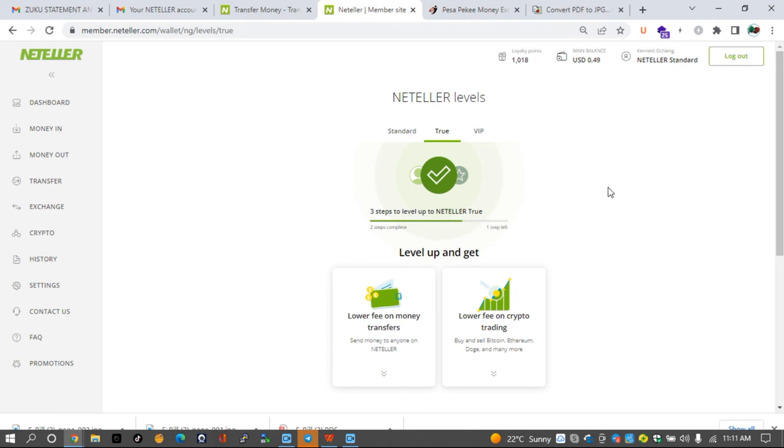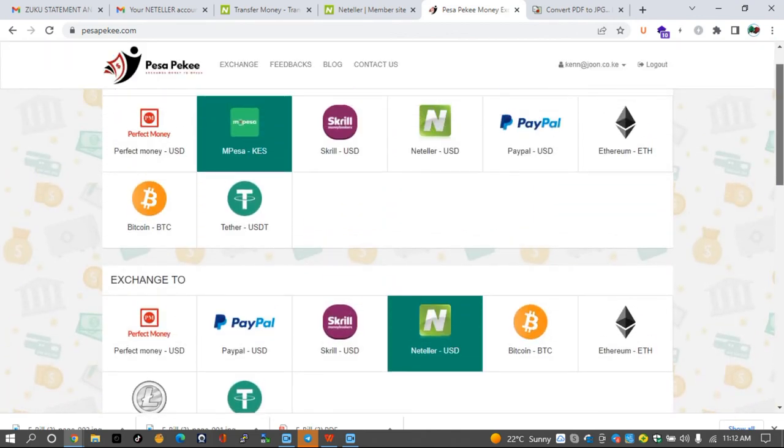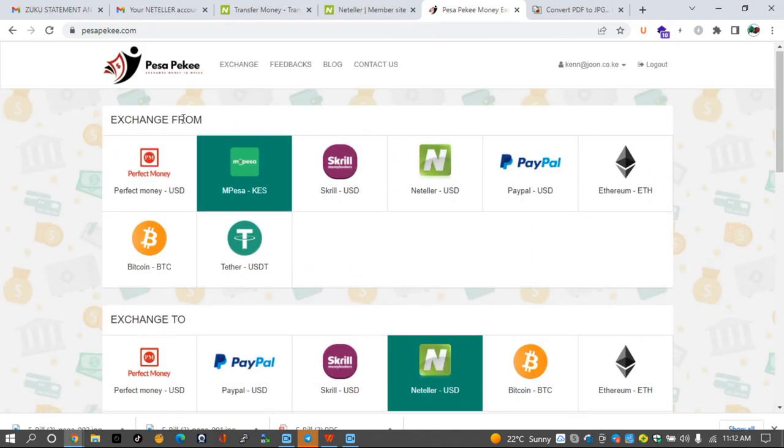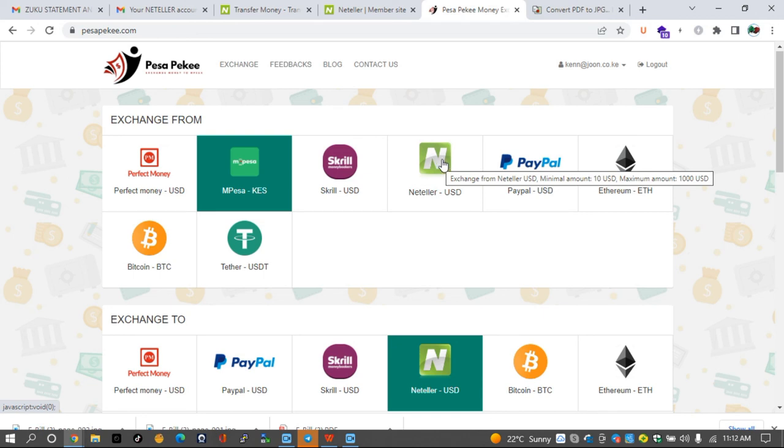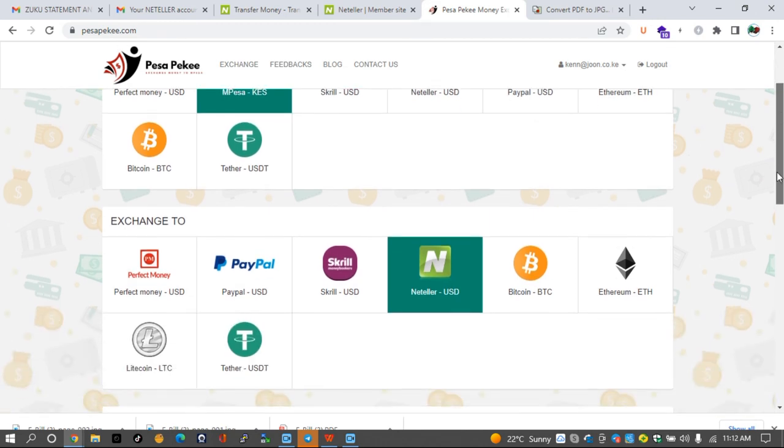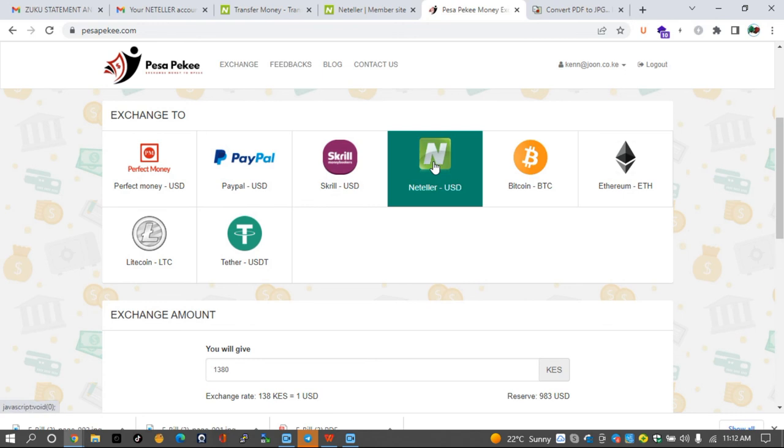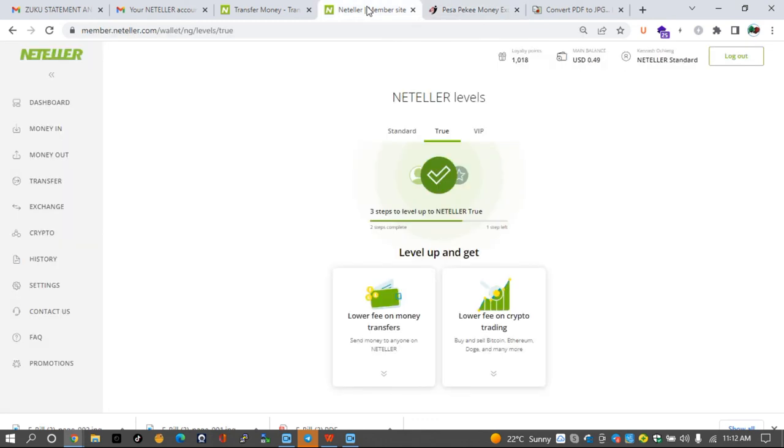If you don't have an account in Neteller, go ahead and click the link on the description of this video to create one. If you have issues verifying your account, you can always reach out to us via Telegram. There's a link on the description of this video for that. The other thing that I also want to remind you about is that we have an exchange site, Pesapek.com, where you can use all these payment methods to fund your Neteller account. If you've created an account in Neteller and you don't know how to fund it, just go to Pesapek.com, click on M-Pesa if you are in Kenya, and choose exchange to Neteller. Until next time, bye bye. My name is Keno Molo.